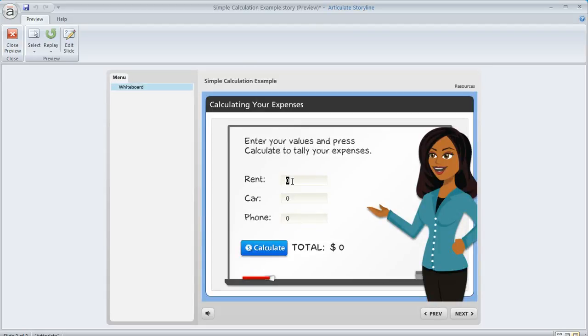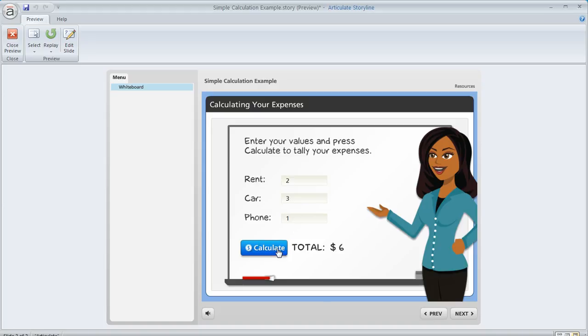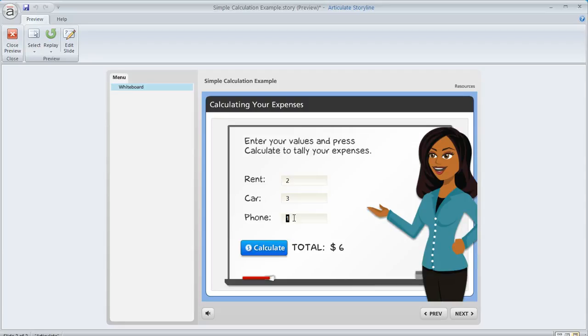So let's just enter some simple values. 2, 3, and 1. So this should be a value of 6 once we hit Calculate. And it is. The only thing is, there's one little issue that could happen. If the learner decides that they want to enter a different value for any of these,